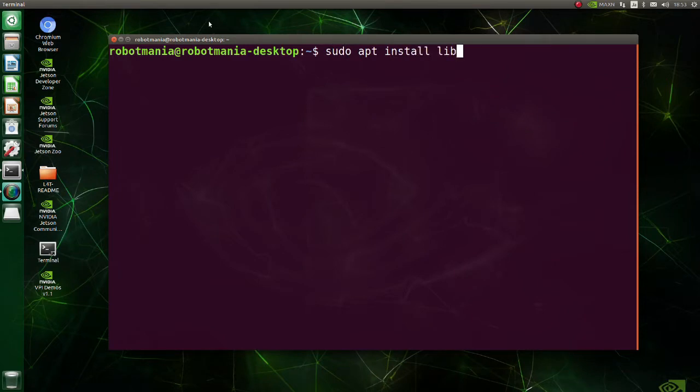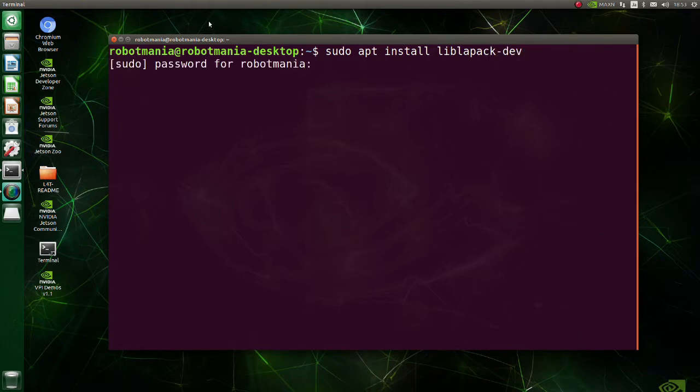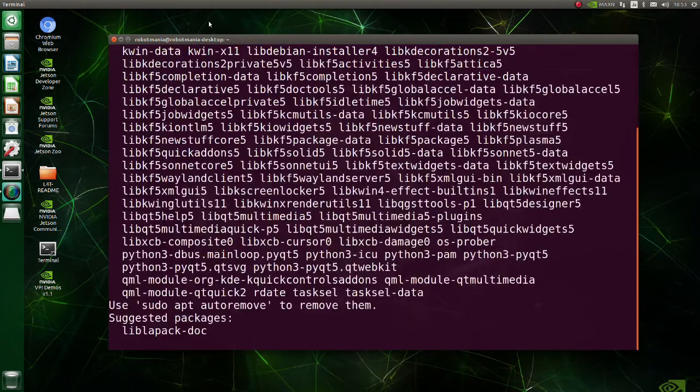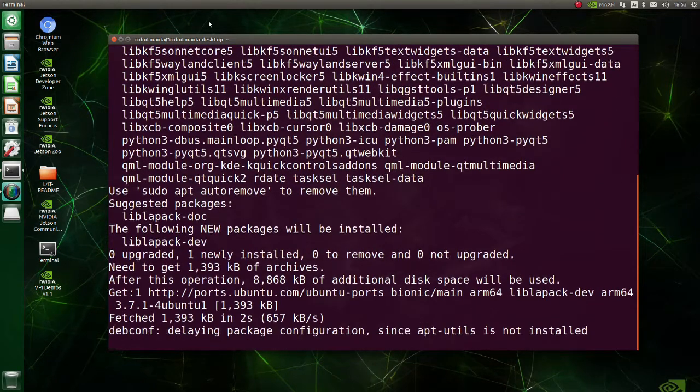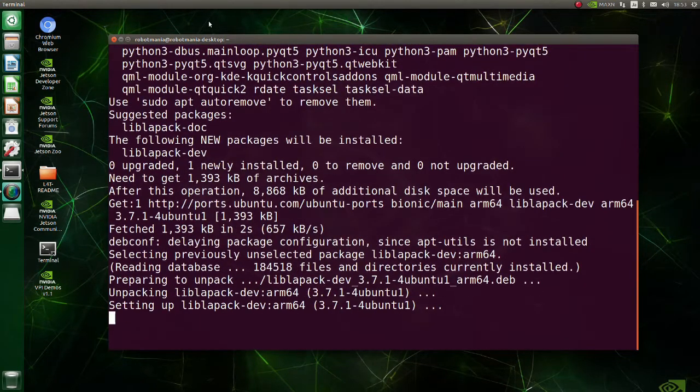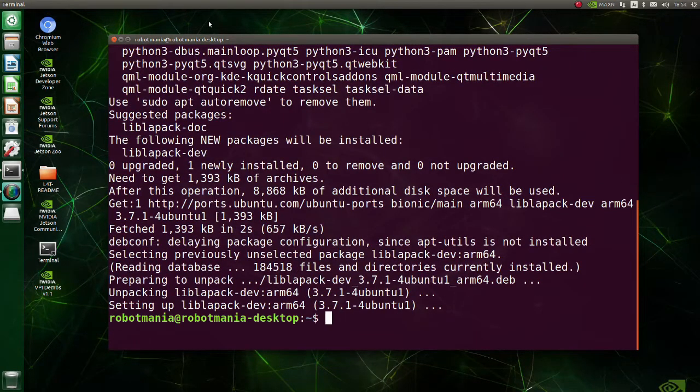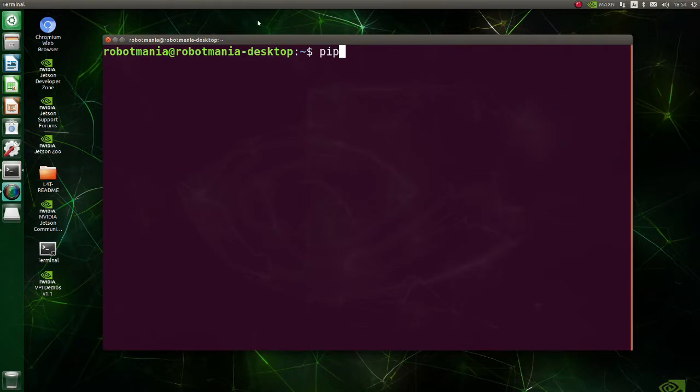Install LAPACK. LAPACK is a standard software library for numerical linear algebra. Now we are ready to install scipy.